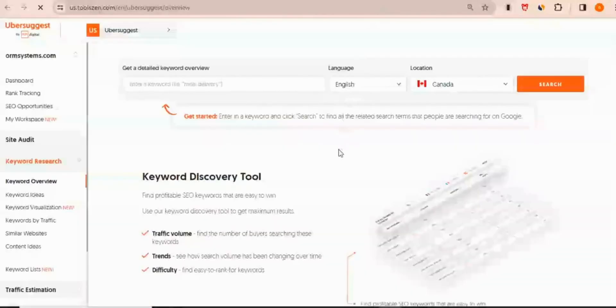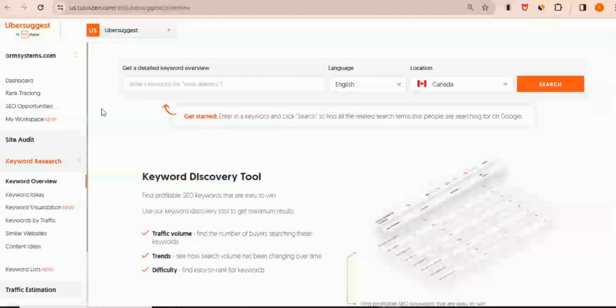So this is the home page of my Ubersuggest account. This account will give you a seven-day free trial for basically the premium plan and however, if you're very strategic, you can make the most out of it and enjoy the premium benefit indefinitely.